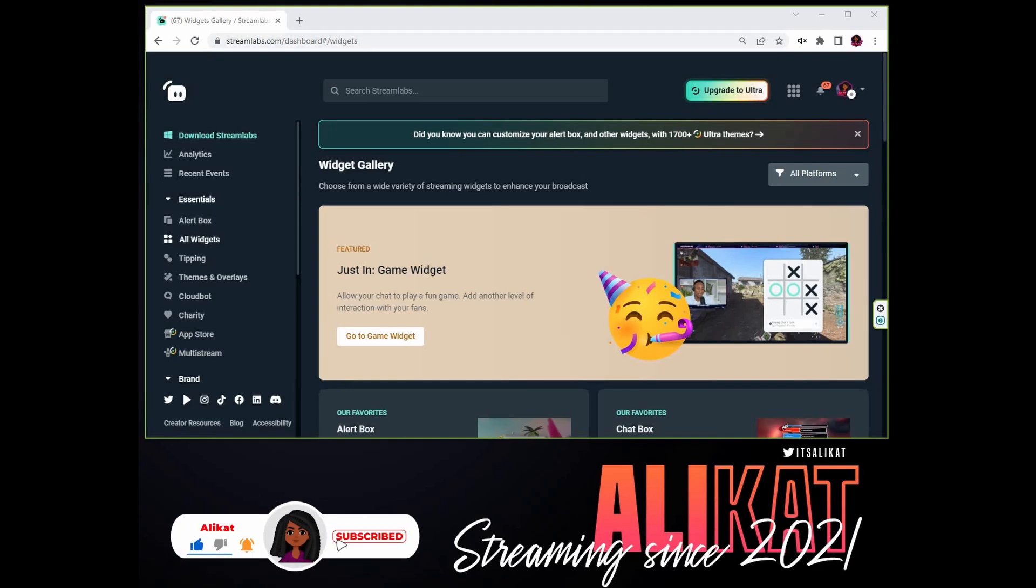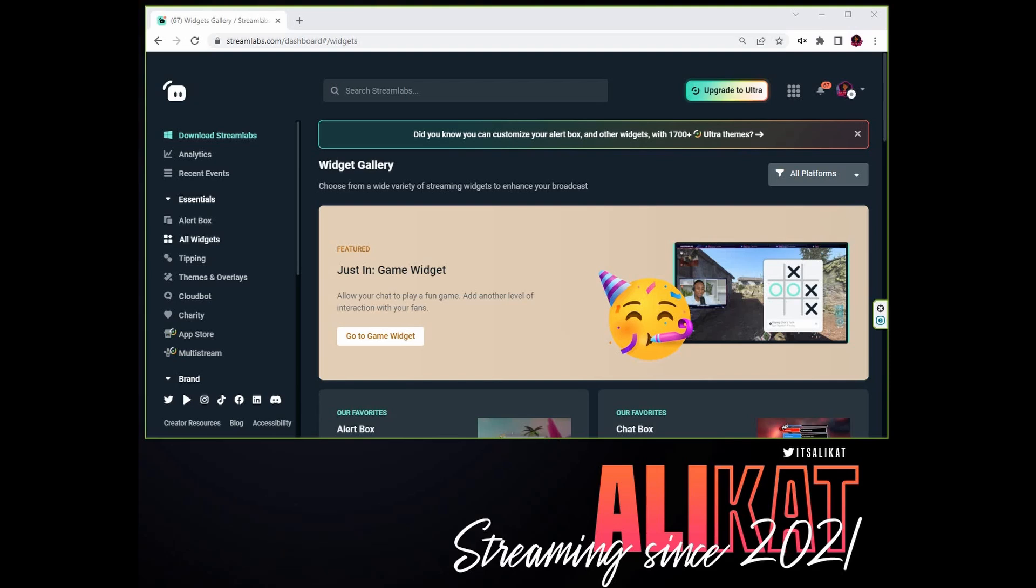The widget is actually a Streamlabs widget, but if you're like me and you prefer to use OBS rather than Streamlabs OBS, this is how you can do it and still take advantage of some Streamlabs widgets because I think they have some pretty great widgets.